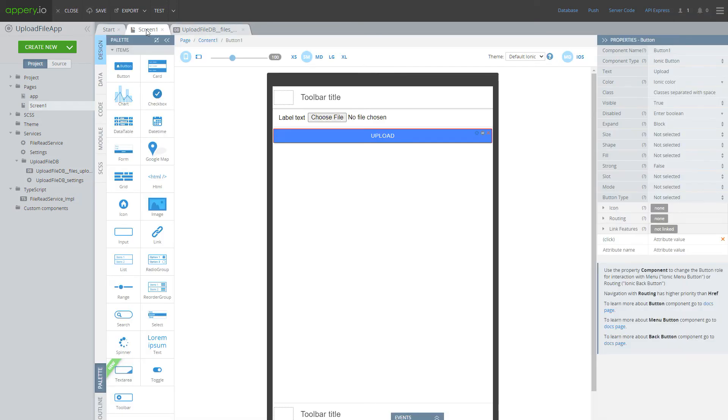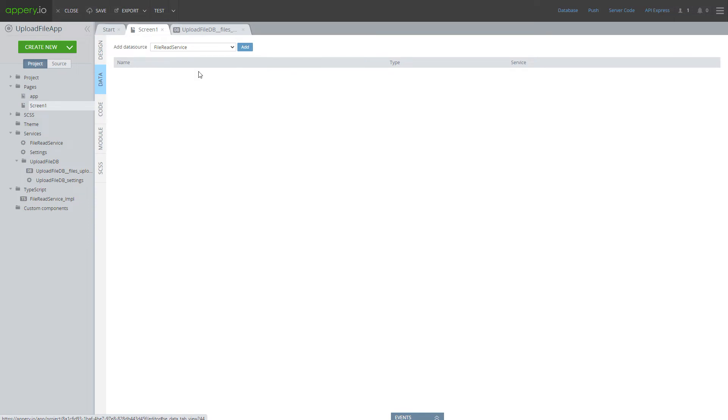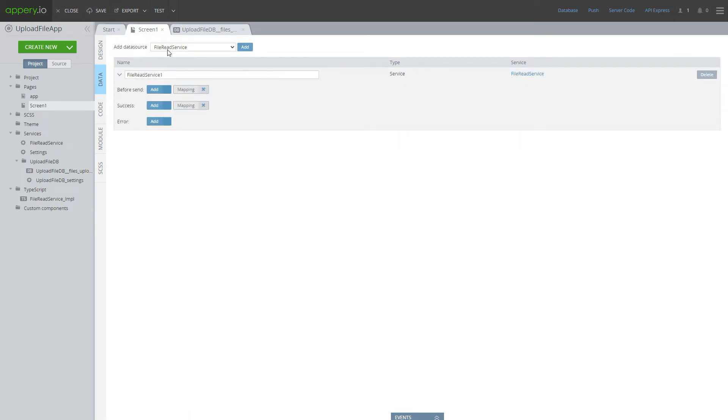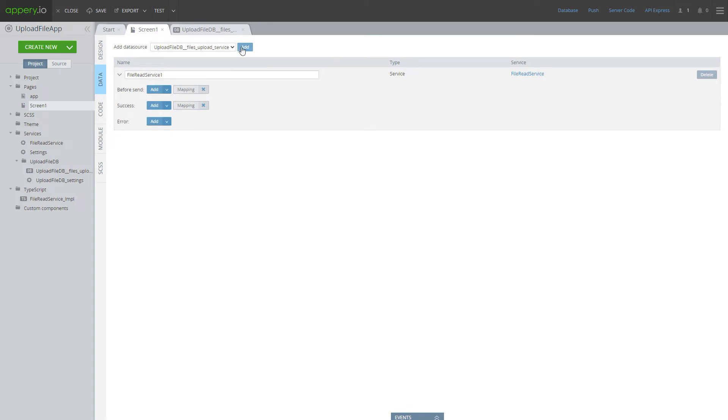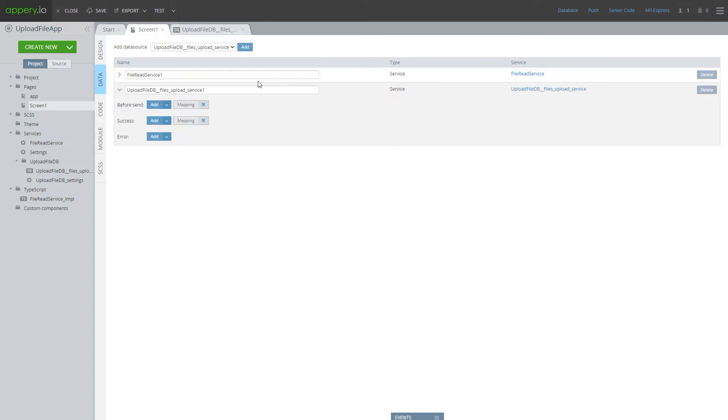When all services are imported, now let's come back to our screen and add two data sources. So first we will read file. For that we have to add file read service and also we have to add upload file DB service.